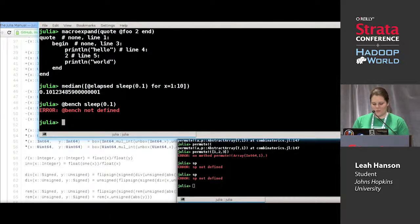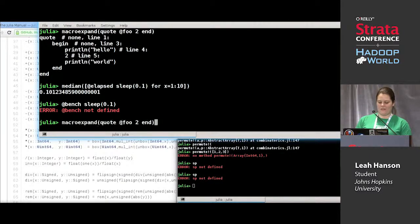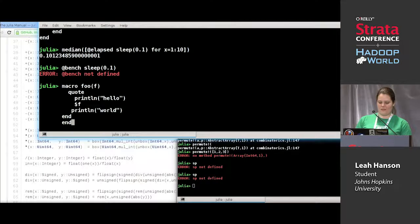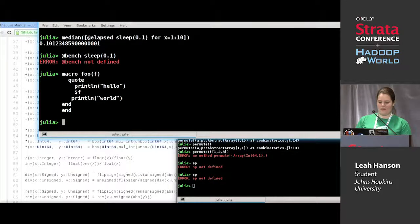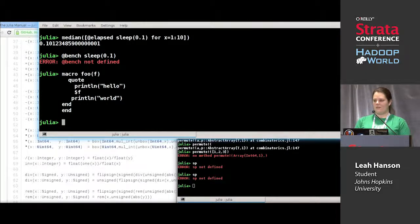So who knows what the first line of the macro should be? We used `defmacro foo`, so this should be pretty similar — we want a macro called bench. Who wants to tell me what the first line of our macro should be?